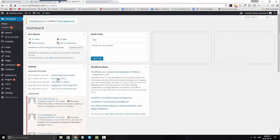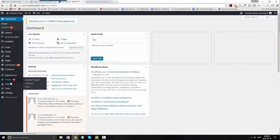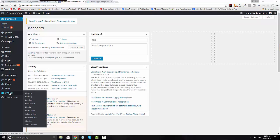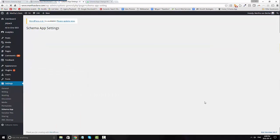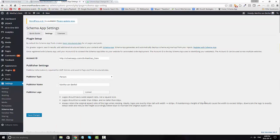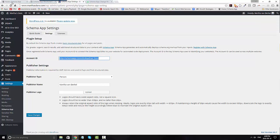In WordPress, once you've installed the Schema App plugin, you'll need to go to settings and Schema App. In the settings under Schema App, it's going to ask you to define your account ID and you find this in Schema App.